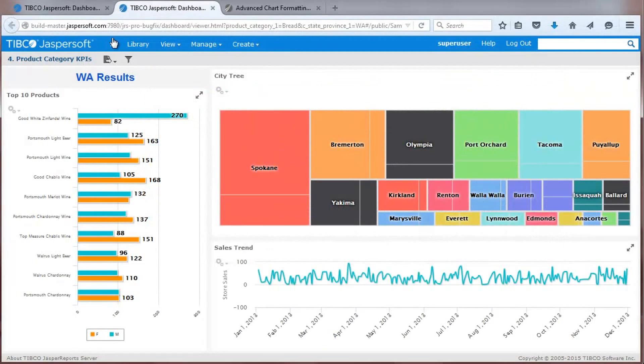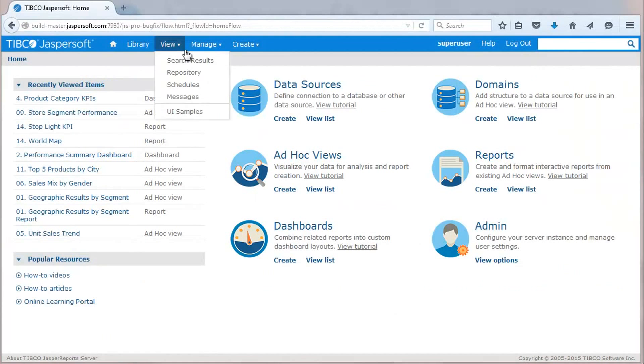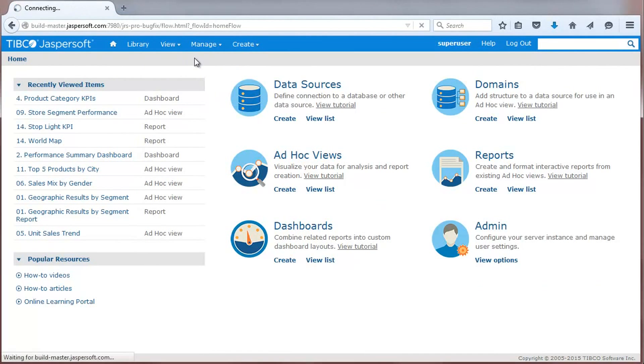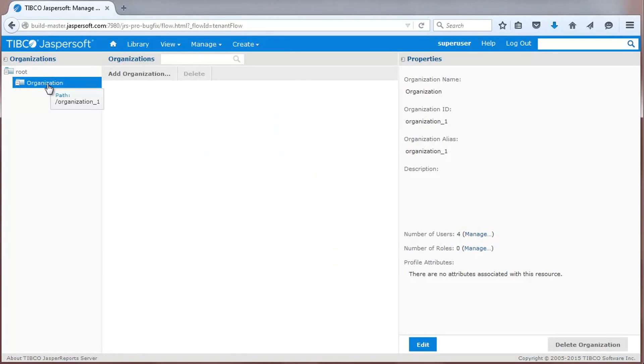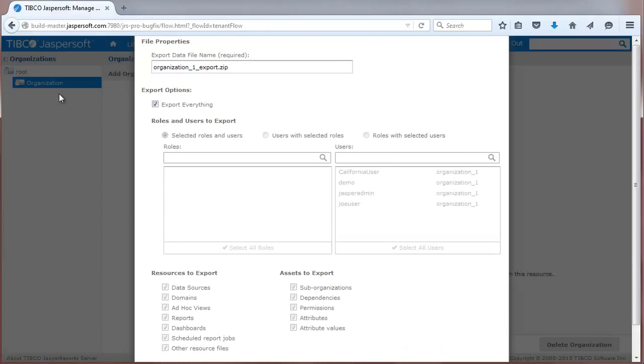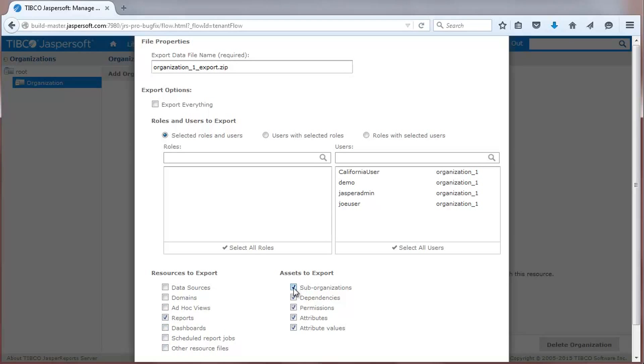Now, let's take a look at improvements to the Jasper Report Server multi-tenant environment that are designed to make it easy to replicate objects across tenants. A right-click menu on any tenant now lets a tenant admin export and import content. The export option now provides more granular control over content, from users and roles to resource types and associated assets, such as sub-organizations and attributes.